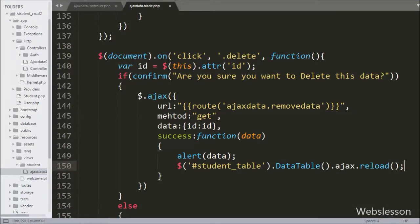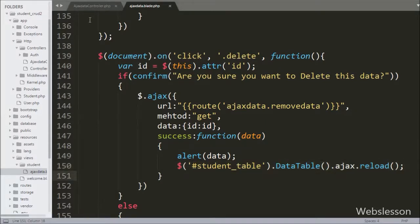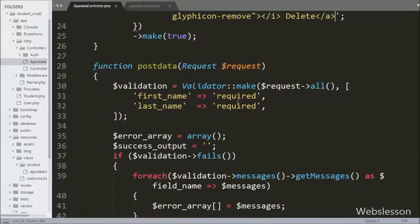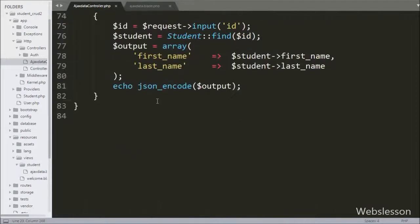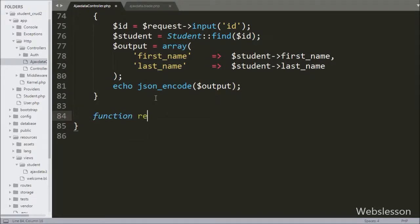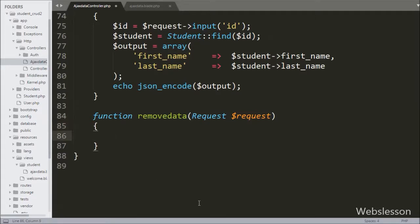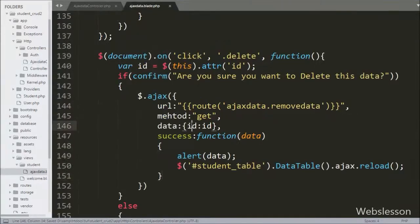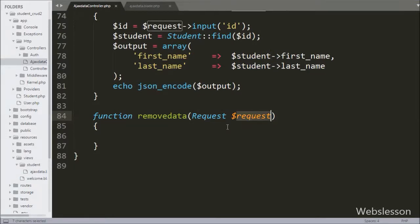We also want to reload data in DataTables, so we write $(table_id).DataTable().ajax.reload(), which fetches remaining data from the table and loads it into DataTables without refreshing the web page. Now we go to the Ajax data controller file and create the remove_data method with a request argument. We send the Ajax request to this method, and inside it we will receive data from the Ajax request using the request object.